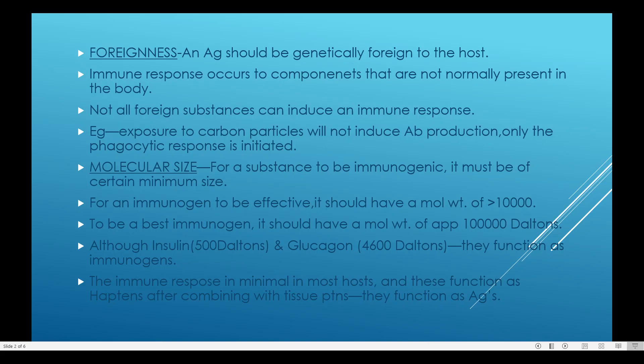In most hosts the immune response is minimal and these function as haptens. Haptens are incomplete antigens — substances that do not have a minimum molecular weight and therefore do not act as immunogens on their own. When haptens combine with some other high molecular weight substances, they become complete antigens and can act as immunogens. These haptens, after combining with tissue proteins, function as antigens.